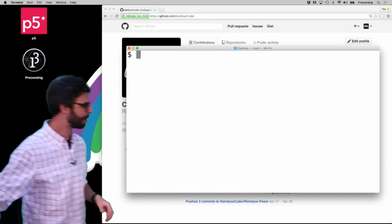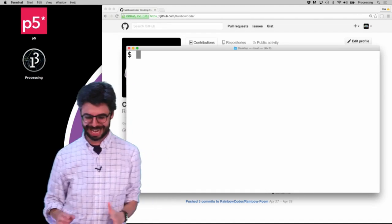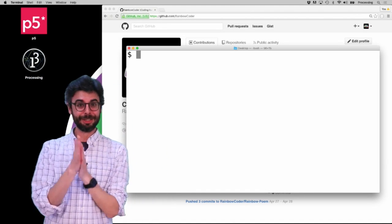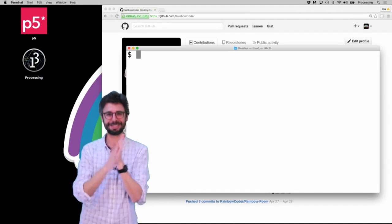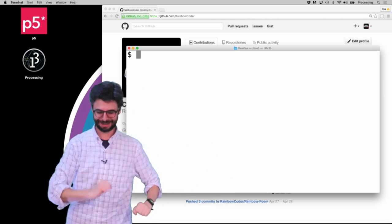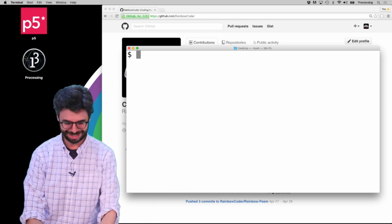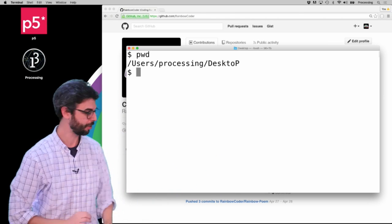Okay, so I'm coming back over here, and now I'm going to start by typing in my first command. My first command is going to be 'pwd'.